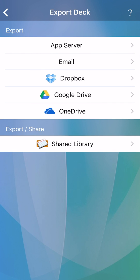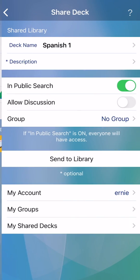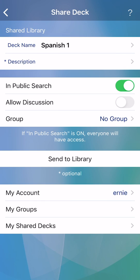Three, finally, you can export to the app's shared library. To upload to the library, you will need to create a shared library account.